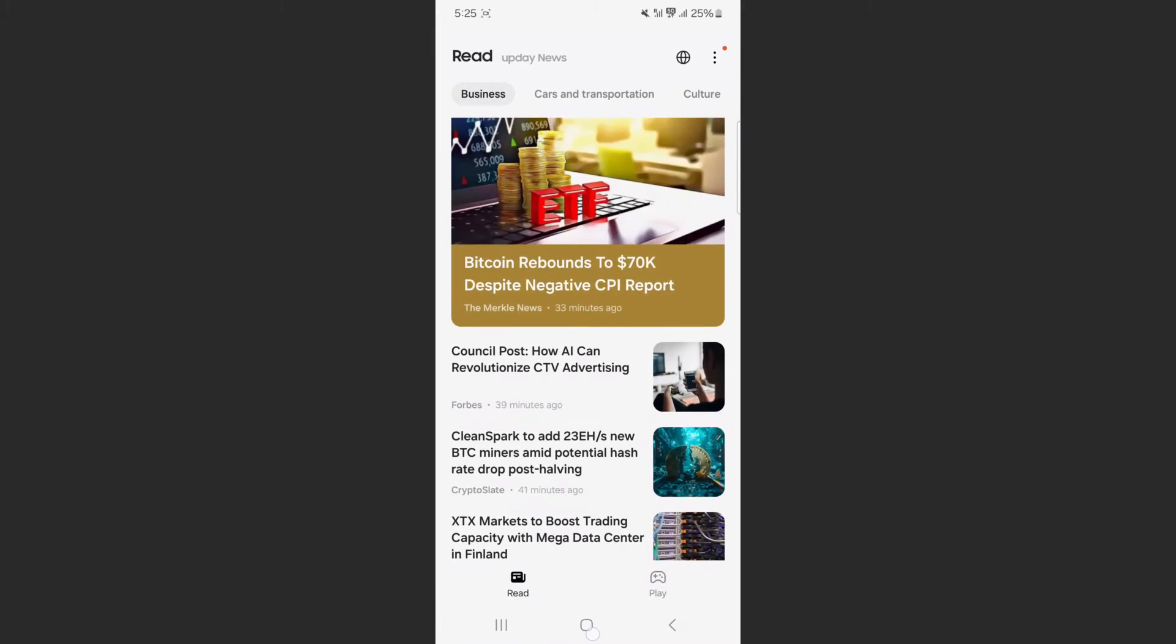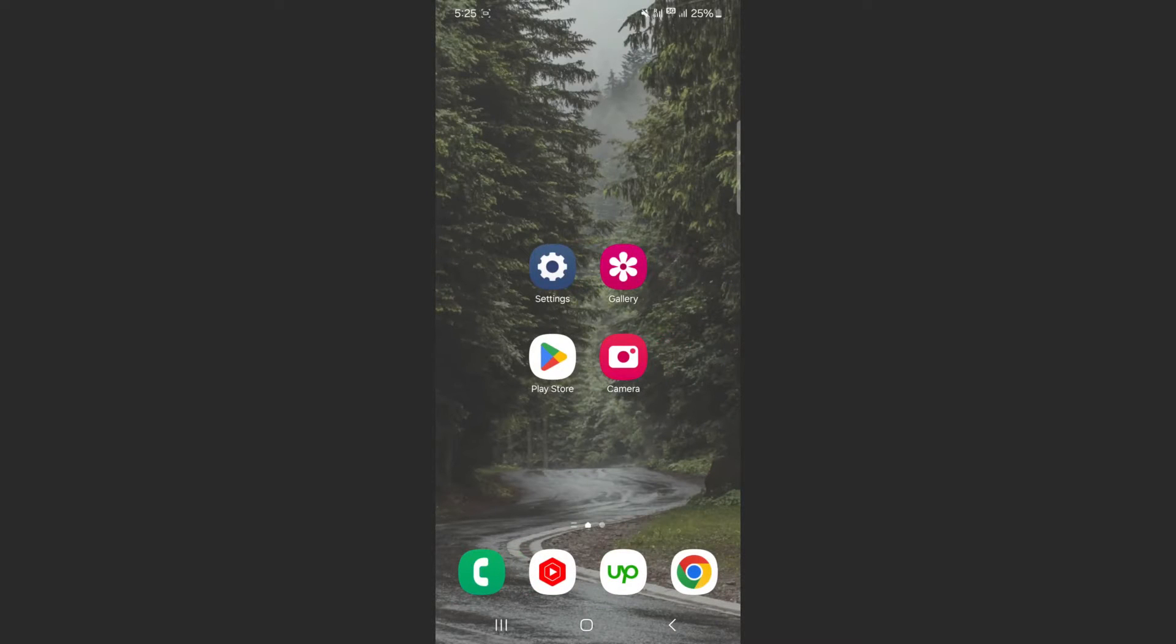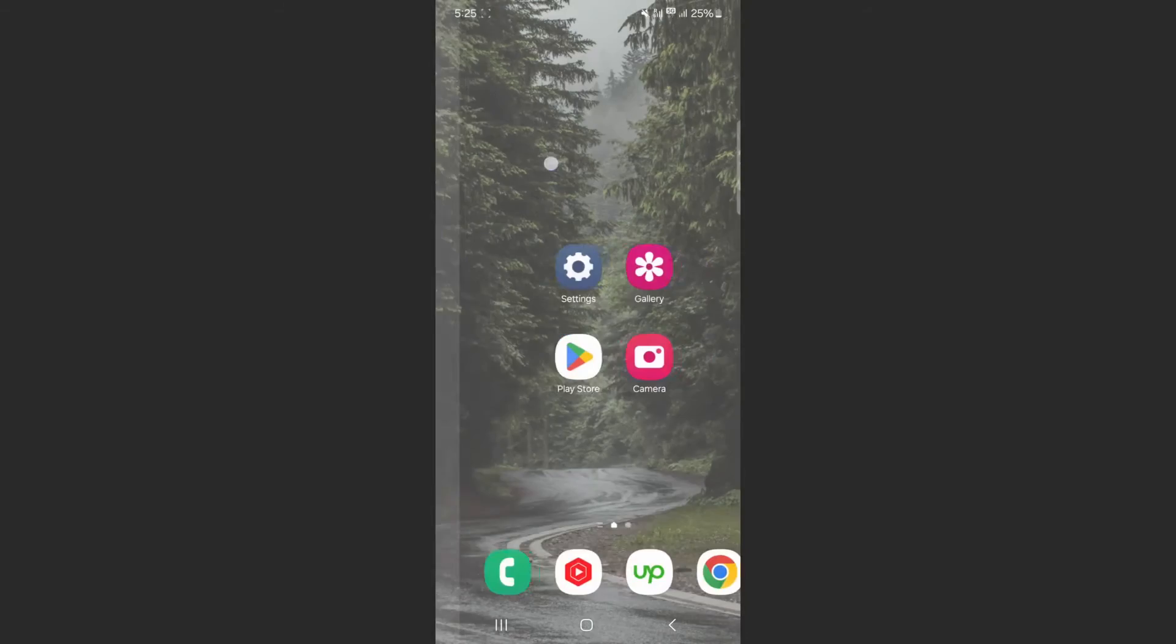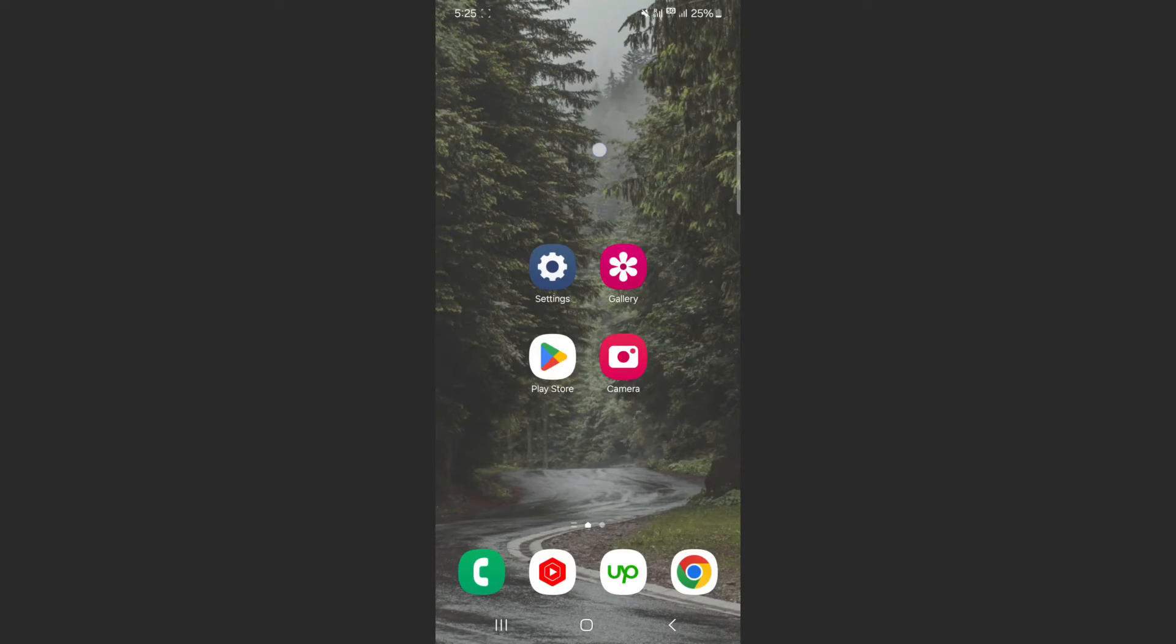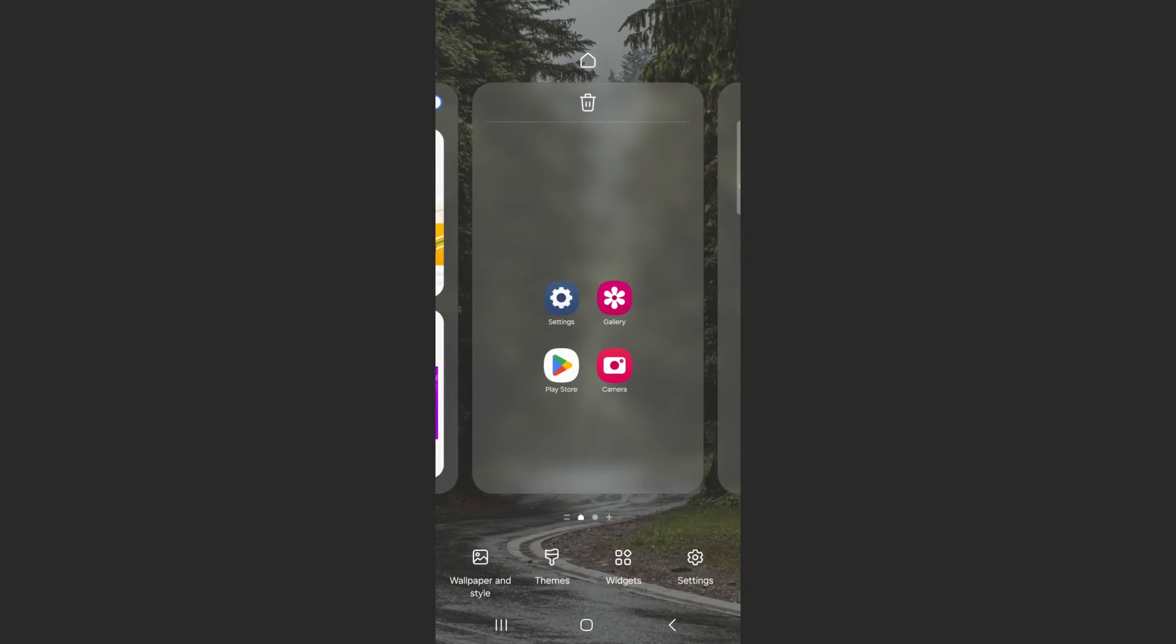So in order to get rid of this page, what you need to do is head over to your home screen and find an empty space, just like here, for example, and then simply tap and hold, and then a menu is going to open up.